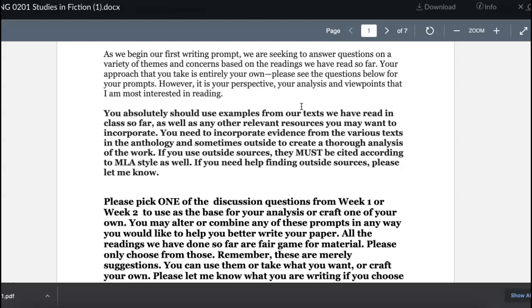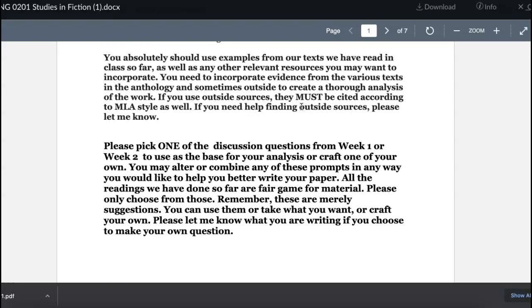You do not have to use outside sources, but you definitely want to use the text — citing line examples and quoting from it. If you want to include outside resources, make sure they're scholarly. Not someone's blog, not a personal website. If you need help with that, just let me know. Look at those questions and find what's interesting to you — you don't have to take them word for word; you can make them your own.